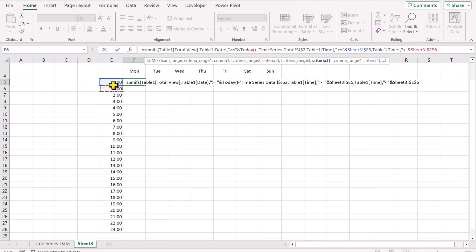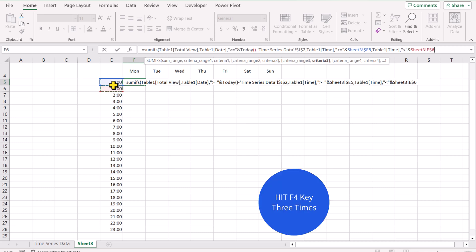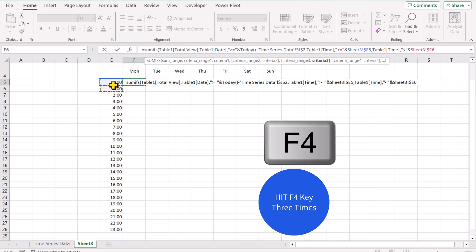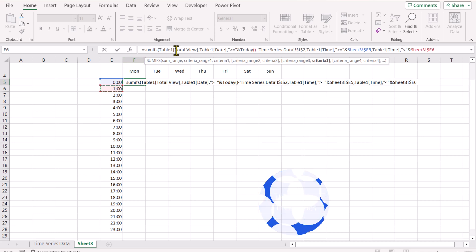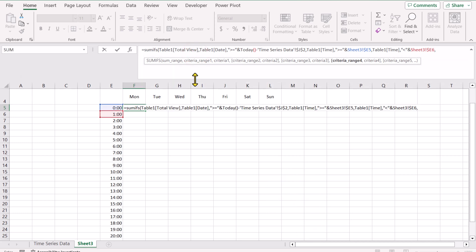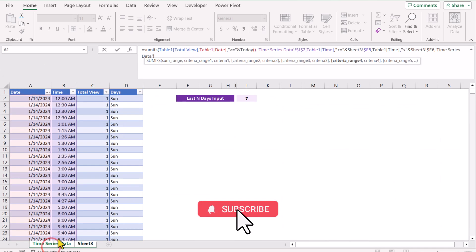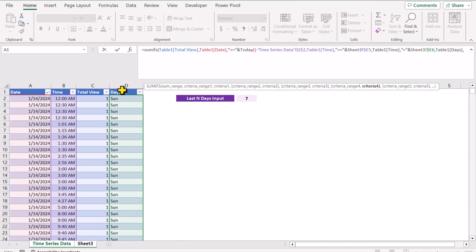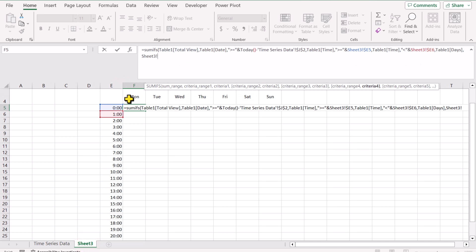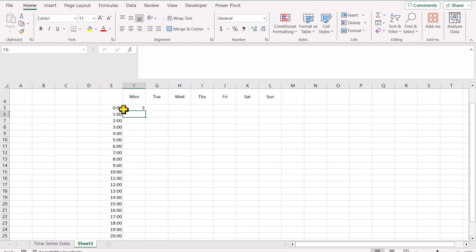Now I will also hit the F4 key to fix the row reference and the column reference. I will lock the reference from the table — I will show you those steps later. Hit comma. I think it's better to increase the width of the formula bar a little bit. Our next criteria range is the days column. So I will simply go to time series data and select the days column. Hit comma. And I will go to sheet 3 and select the Monday cell. I will hit F4 to lock the rows. Now I will close the bracket and hit enter, and this will calculate the total views from 12 AM to 1 AM.